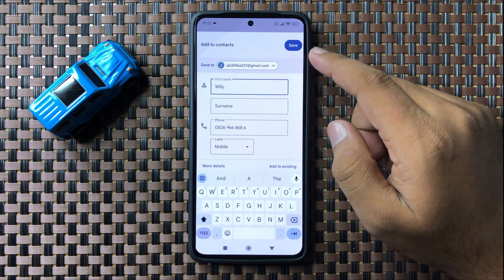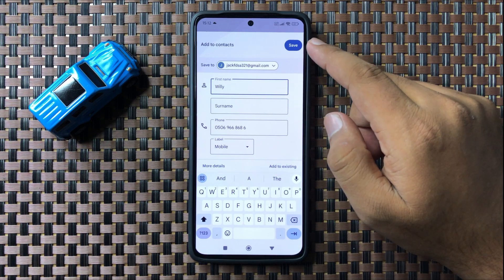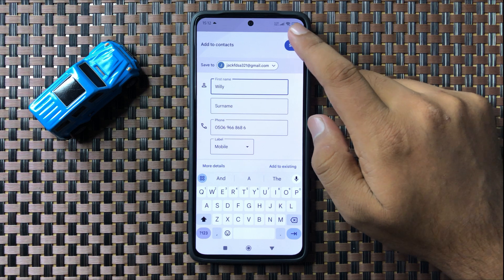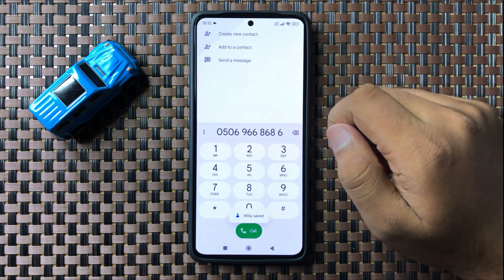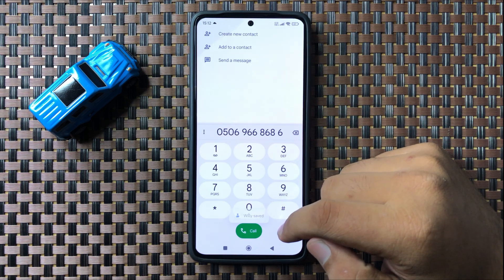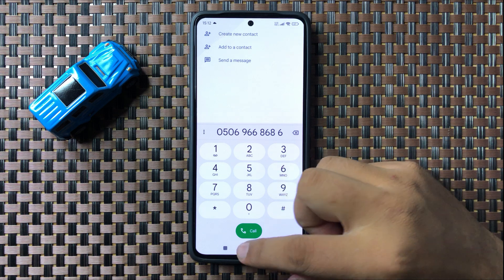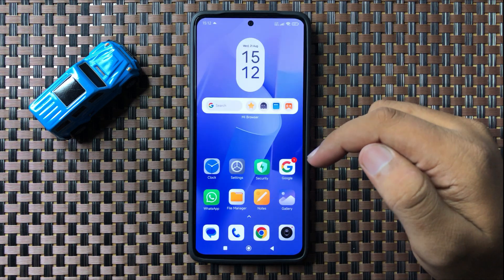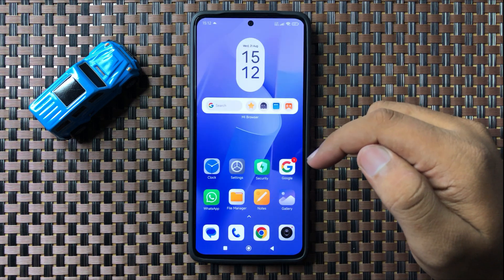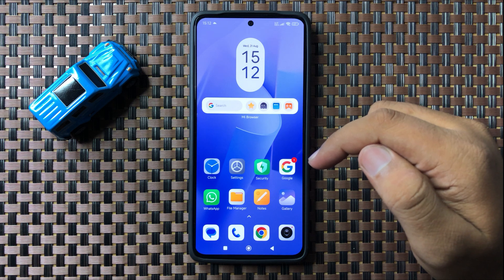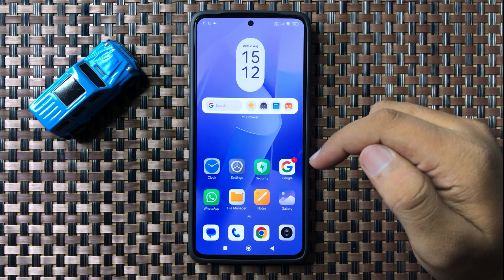Then tap on the Save option on the top right corner. This contact is now saved to your Google account. That's how you can save a contact to Google account on your Redmi 13 5G. I hope you liked the video — thanks for watching.